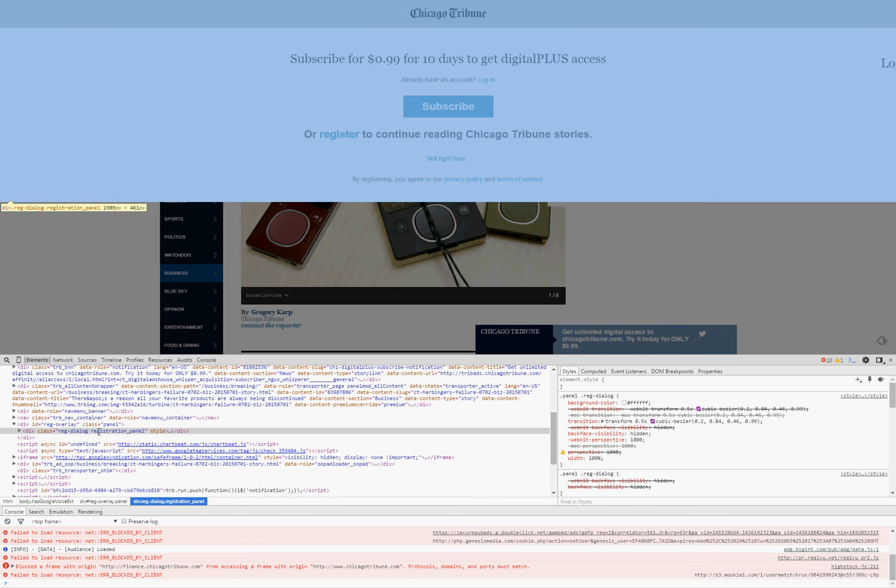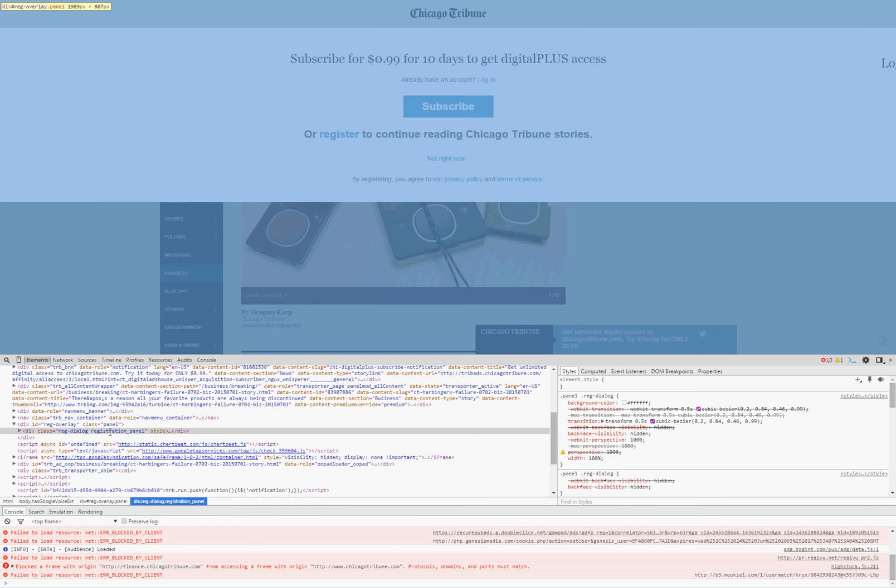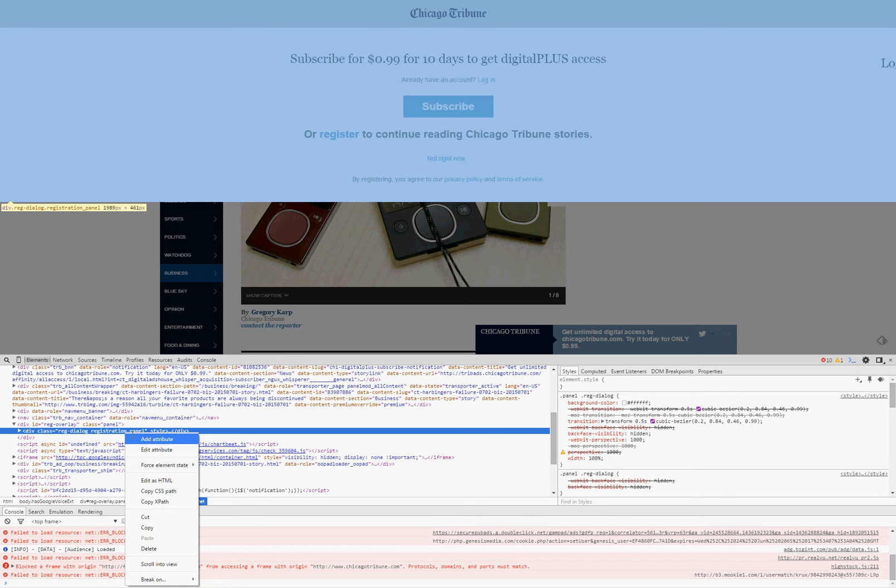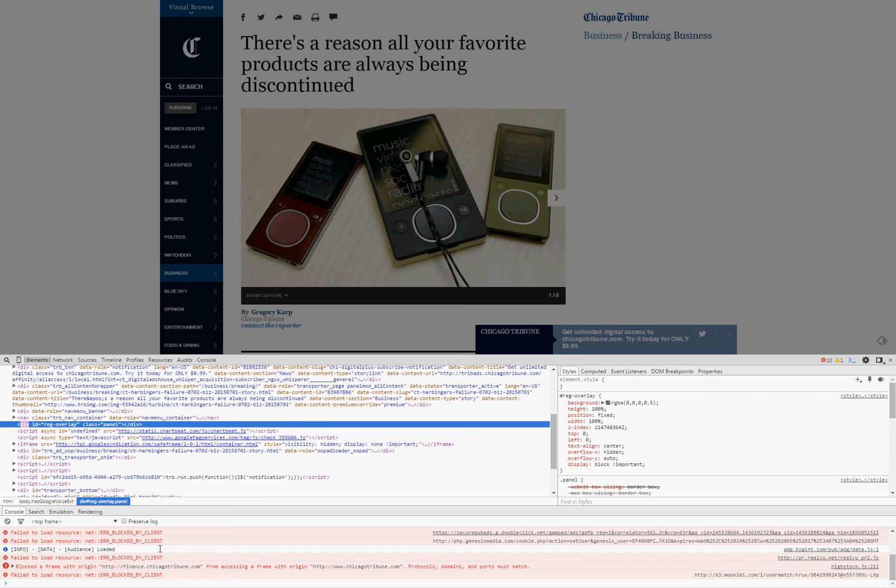And it's called Reg Dialog Registration Panel, which appears to be the thing I want to get rid of that's in my way. So I'm going to right-click on this guy down in the bottom, and then select Delete, and woo-hoo, it got rid of that first panel that was blocking me.